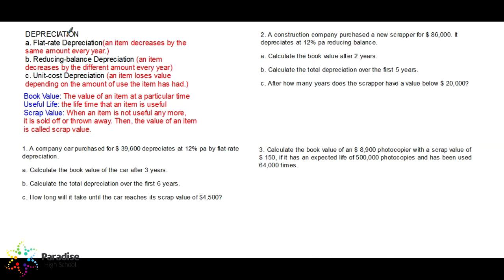What is the difference? How will we know which one to use when there is a question about depreciation? In flat rate depreciation, the value is decreased by the same amount every year — like simple interest, where the value of your money increases by the same amount every year. In flat rate depreciation, it is decreased by the same amount every year.